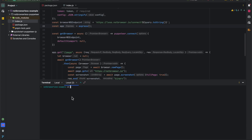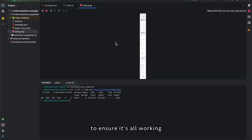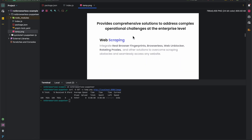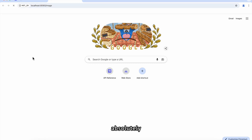This is the final line we need, which will show us the ending image output. Here is a sample curl call that will use your new service to ensure it's all working. You can also just open the output in your local browser.